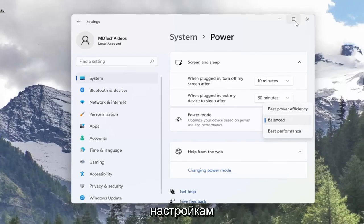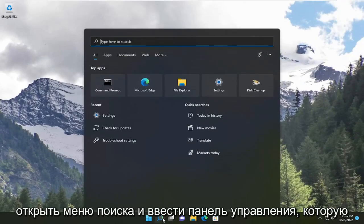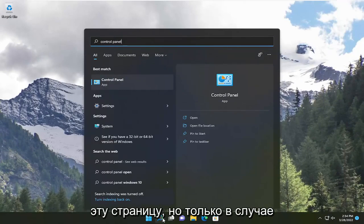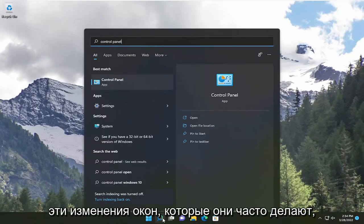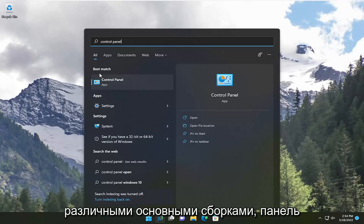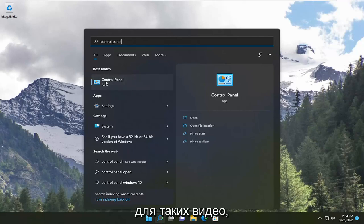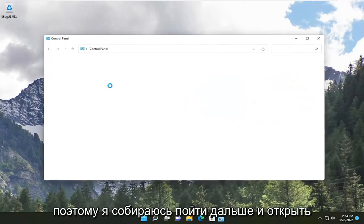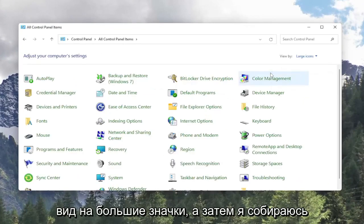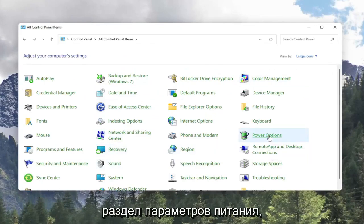You can also access a lot of these settings in a bit more detail through the Control Panel. If you open up the search menu and type in Control Panel, you could access it through there as well. Just in the event that Windows changes things — which they often do, moving settings around between different major builds — the Control Panel is always a nice, uniform place to go. So I'm going to open up the Control Panel and set my view to large icons, then select the Power Options section.